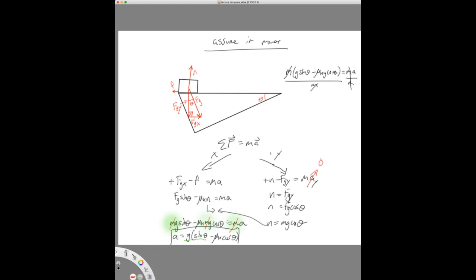In this inclined plane problem, the normal force was not just mg — it was mg times cosine theta. We'll probably see about 50% of the time that the normal force equals just mg, and the other 50% of the time it doesn't. I would warn you against making that assumption, because you all want to do better than 50%. When you have any doubt at all, go ahead and solve in the y direction or the perpendicular direction to find exactly what the normal force is.